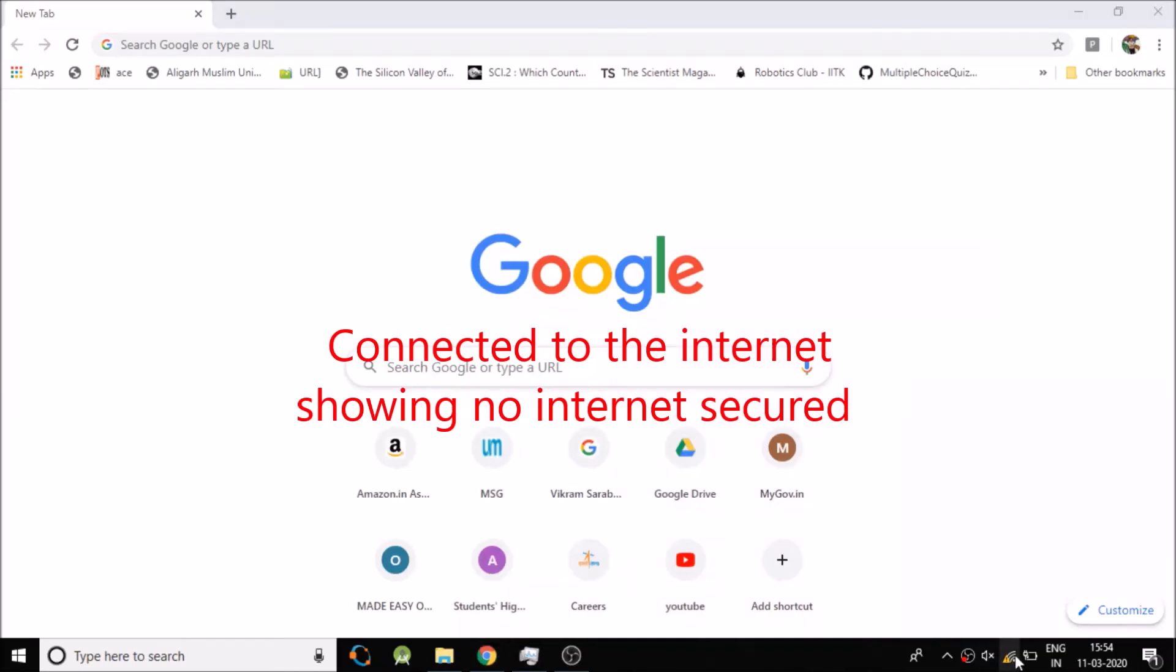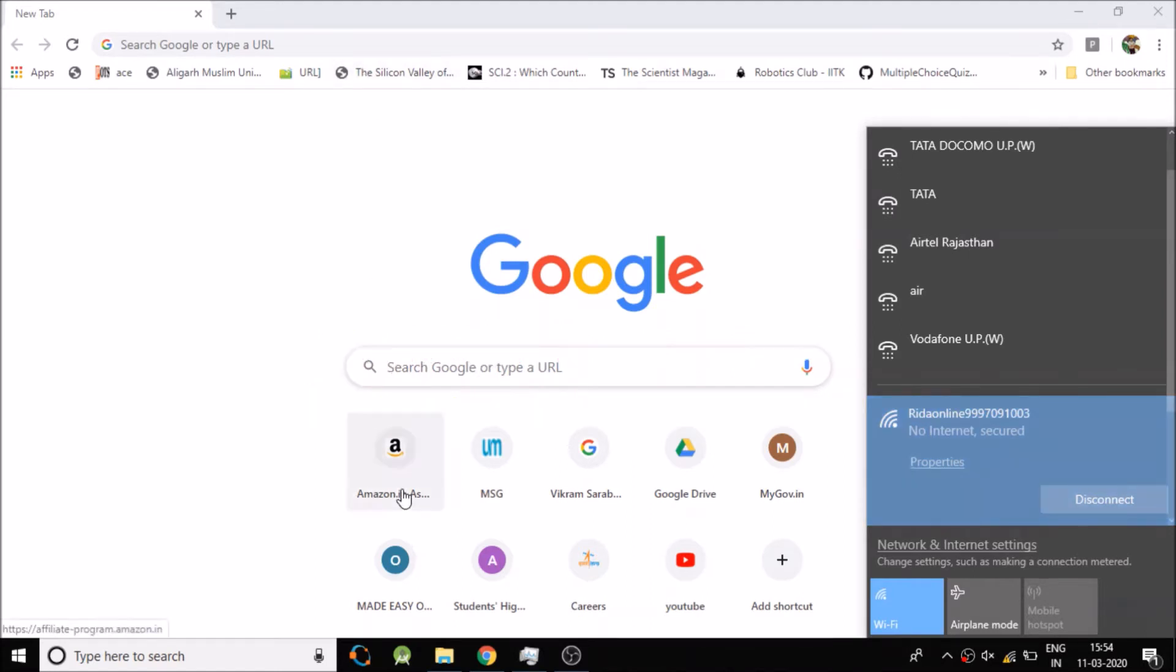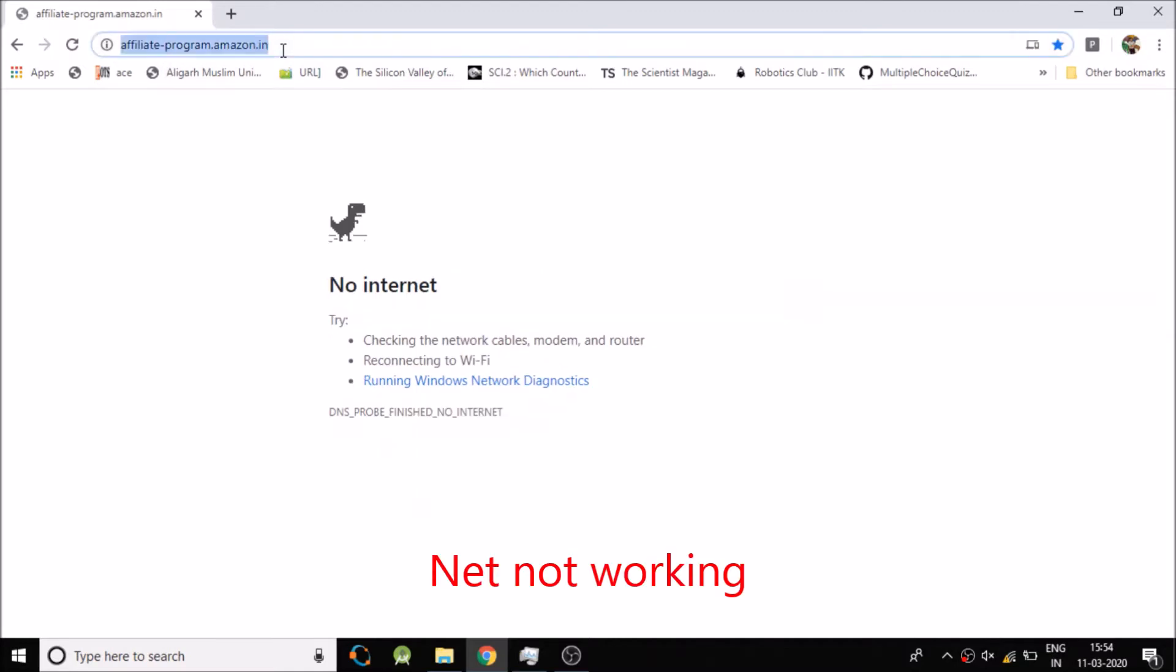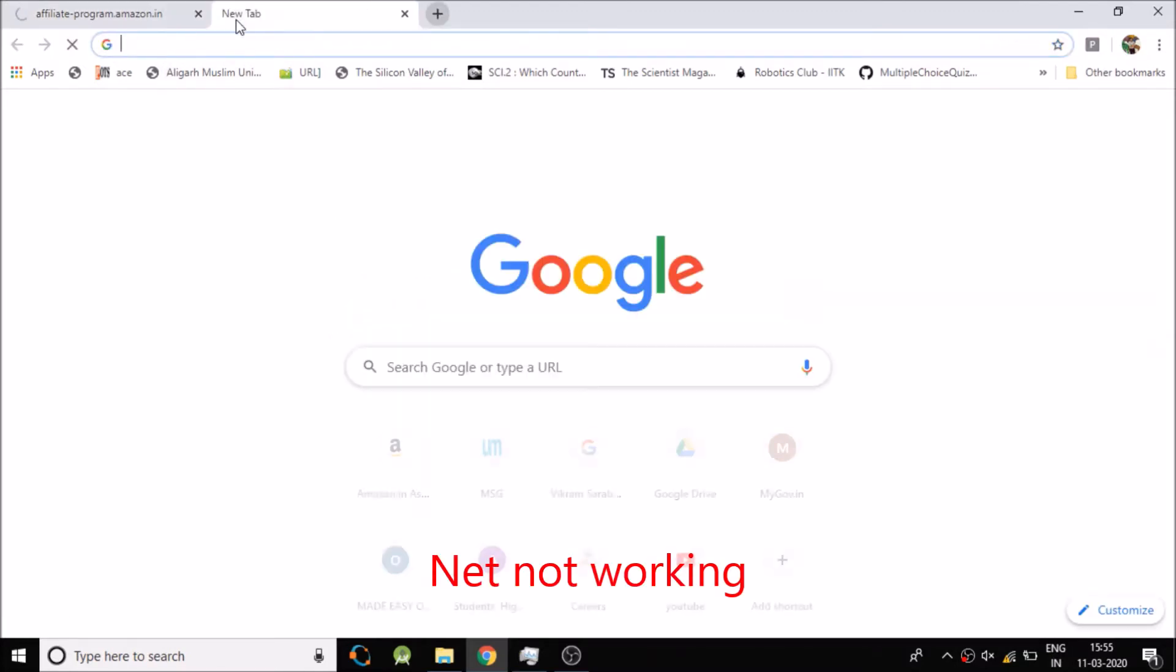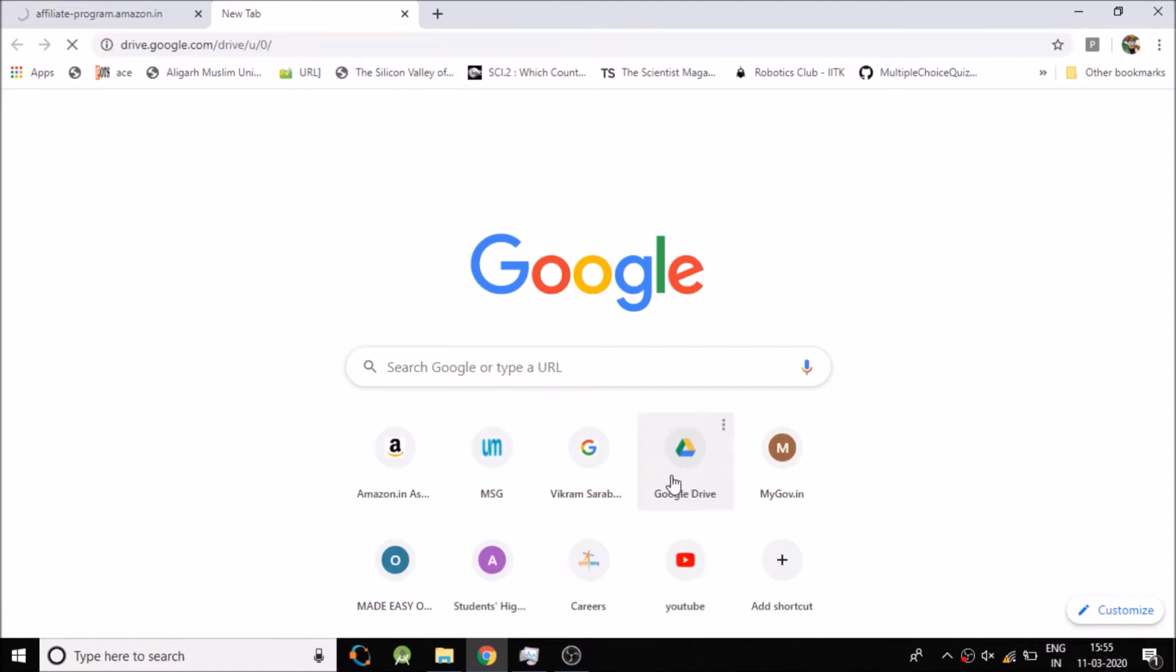So I am connected to the internet and it is showing no internet secure. Now let me show you. I am trying to open this web page and it is showing no internet. I will try to open another page just to show you that I am connected to the internet and the internet is not working.